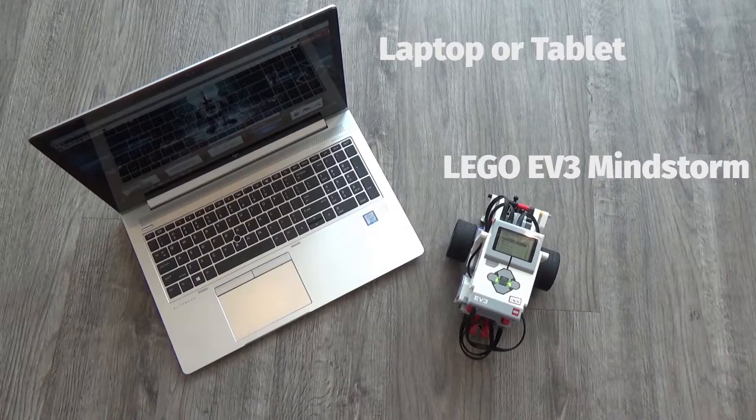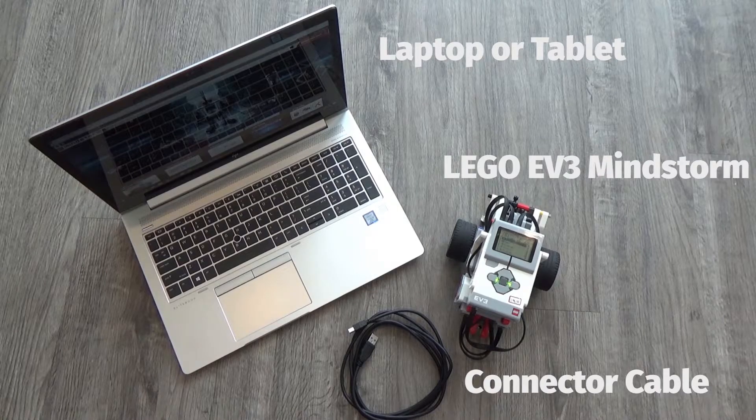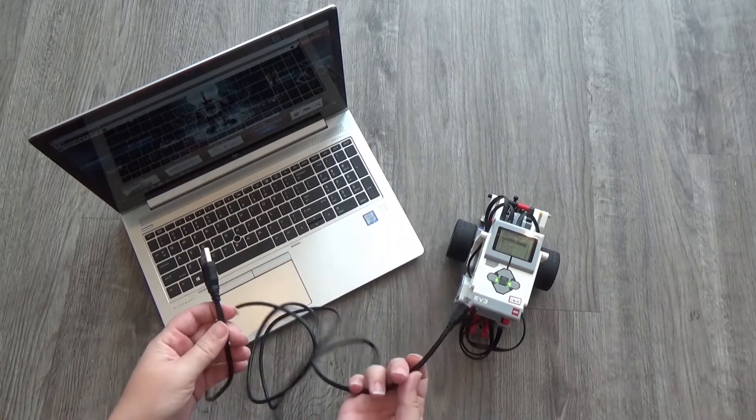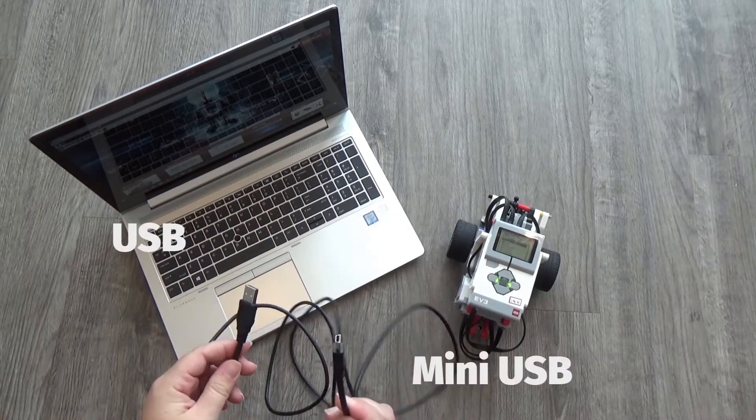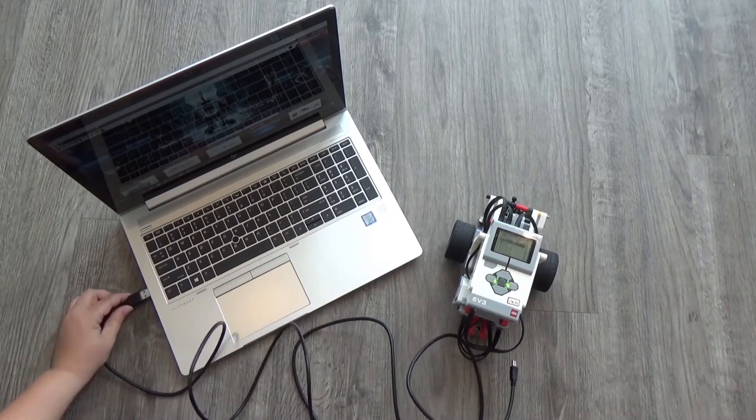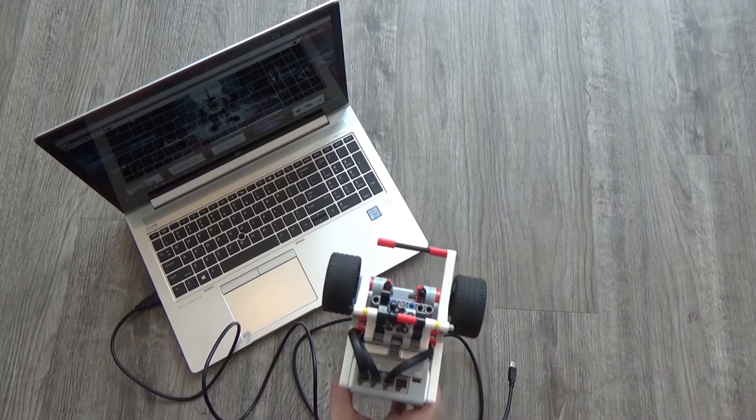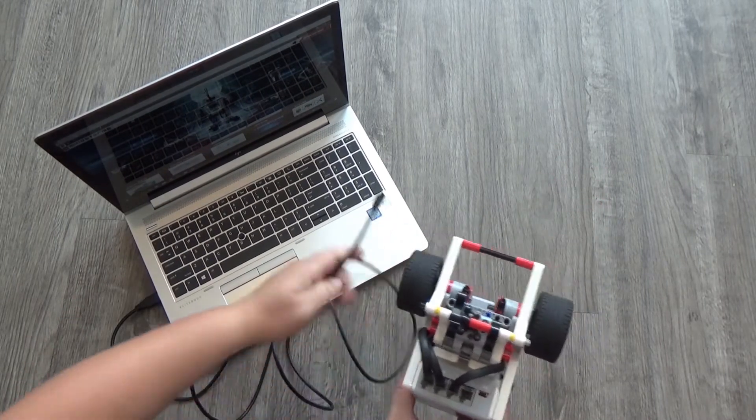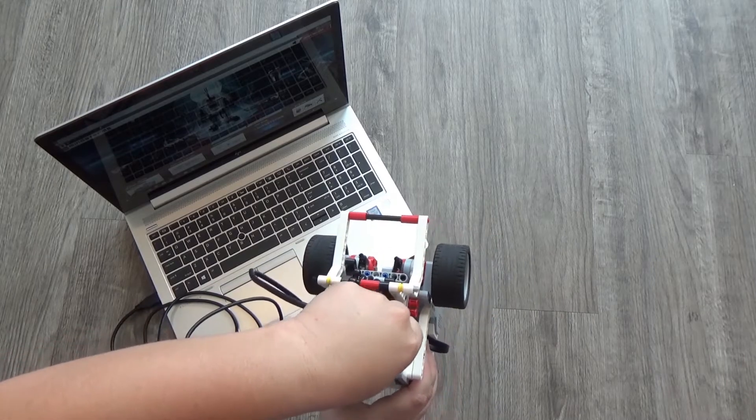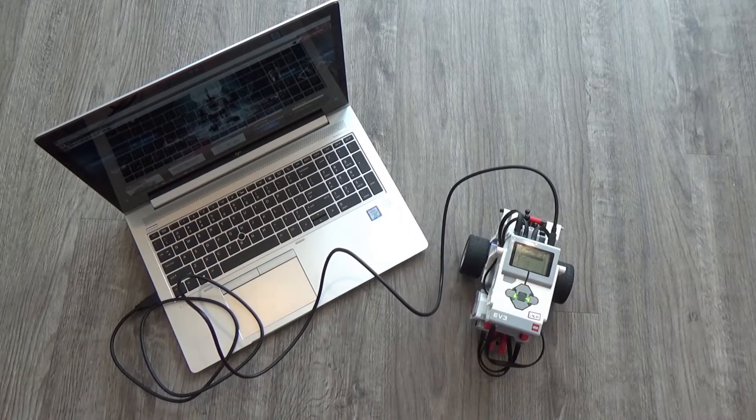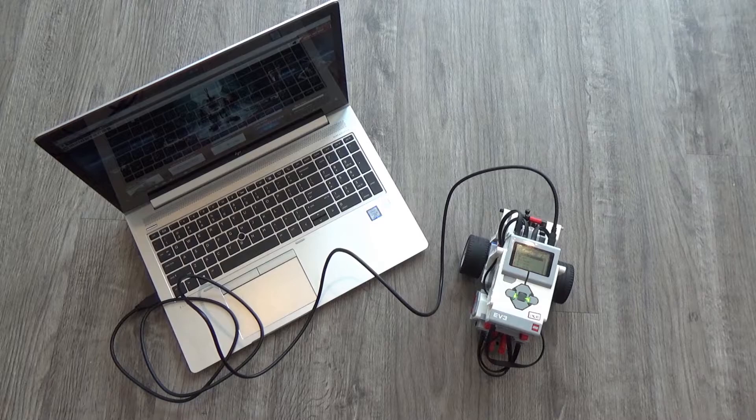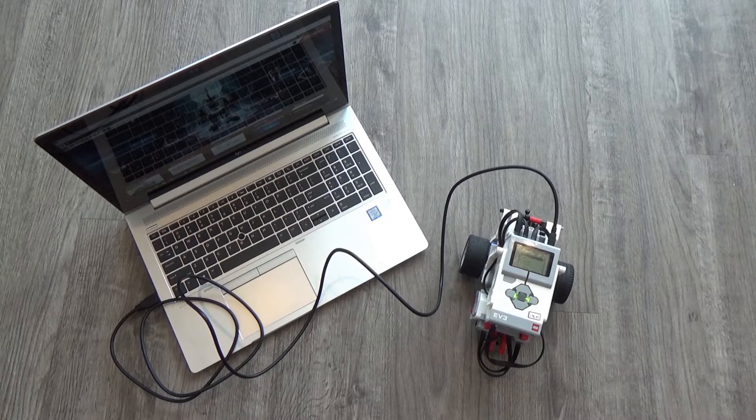So we have this cable that connects our computer to our robot and one side is a USB and the other side is a mini USB. The USB side plugs into your computer and the mini USB side plugs into the front of your robot and you'll hear a sound from your computer once it's hooked up properly if your sound is on, which means that your program is ready to be downloaded.